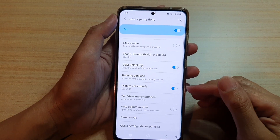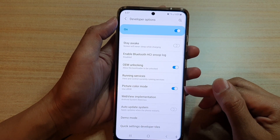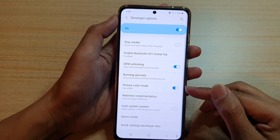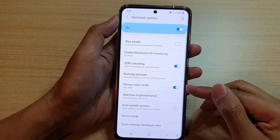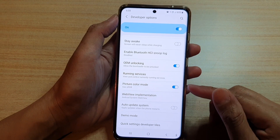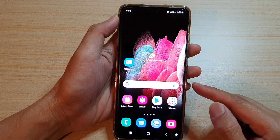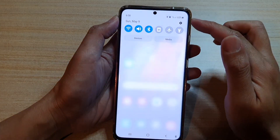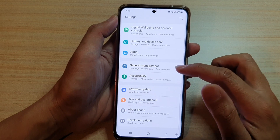In this video we're going to take a look at how you can enable or disable picture color mode on the Samsung Galaxy S21 series. First, let's go back to your home screen by tapping on the home key at the bottom of the screen, then swipe down at the top and tap on the settings button.